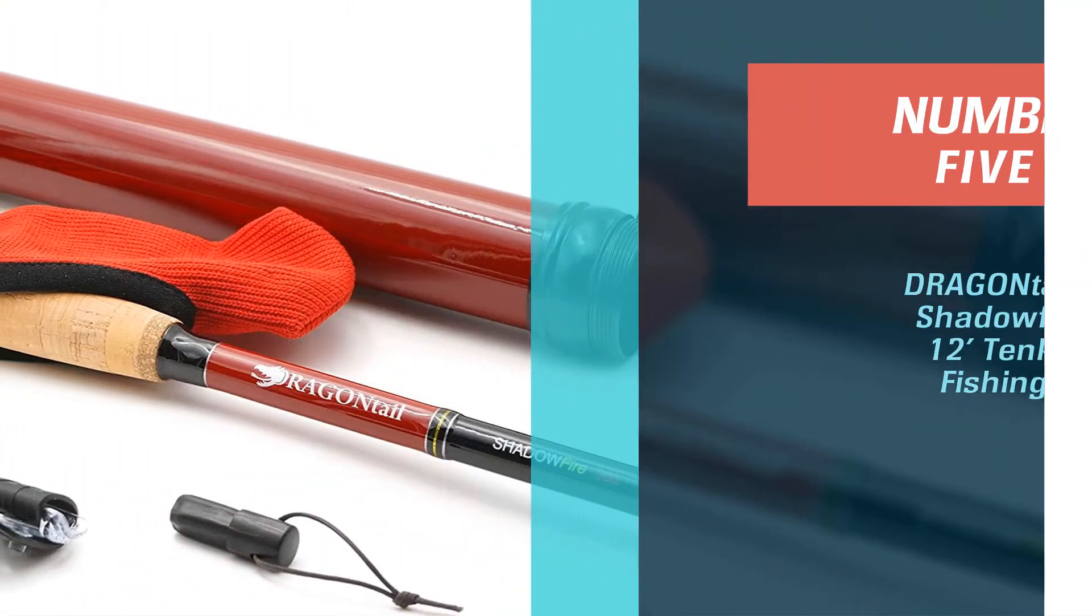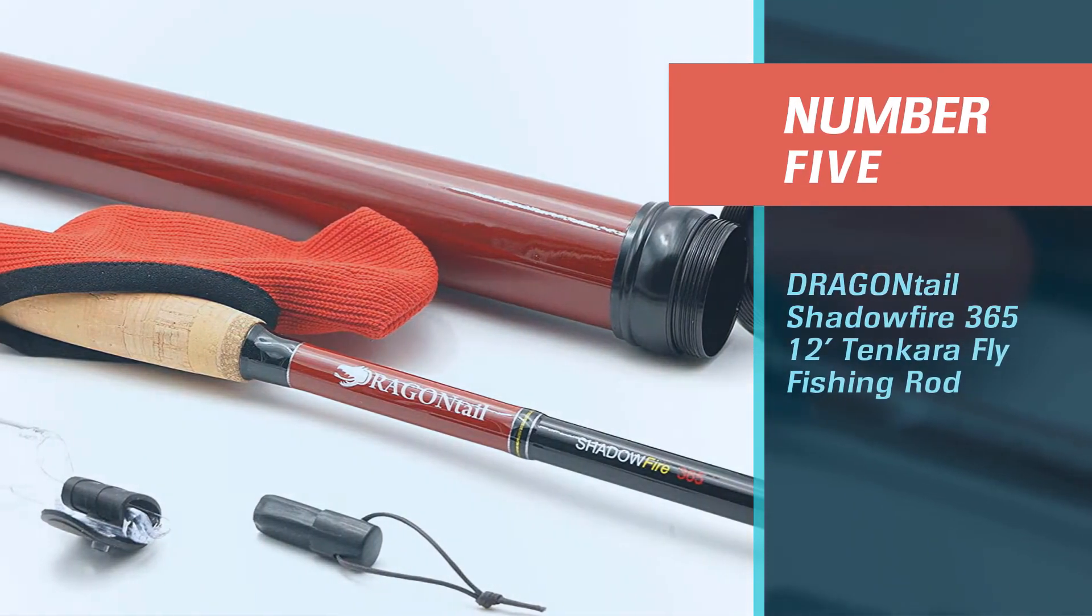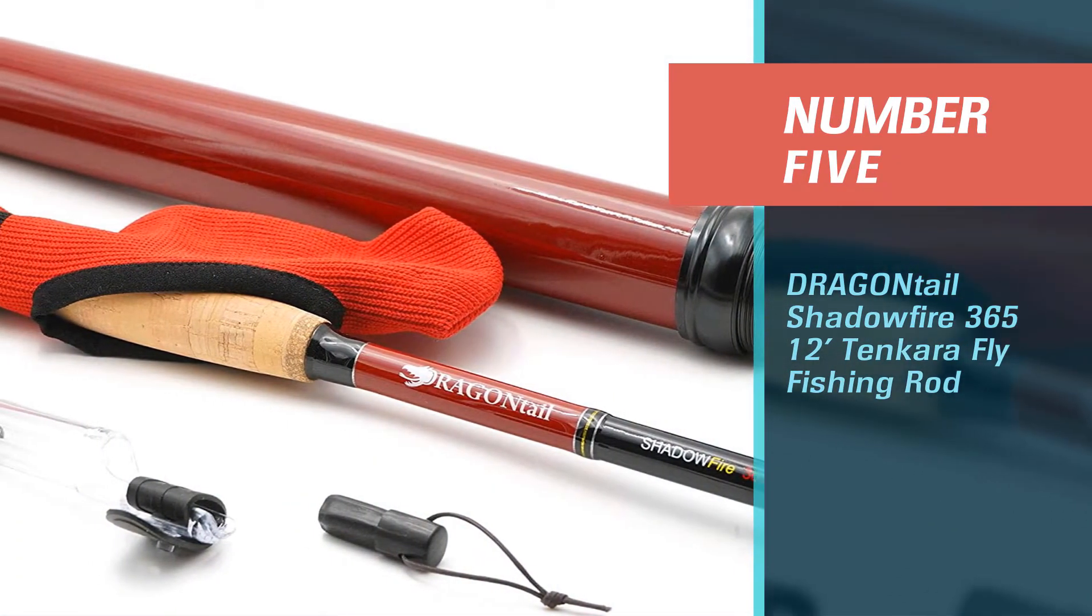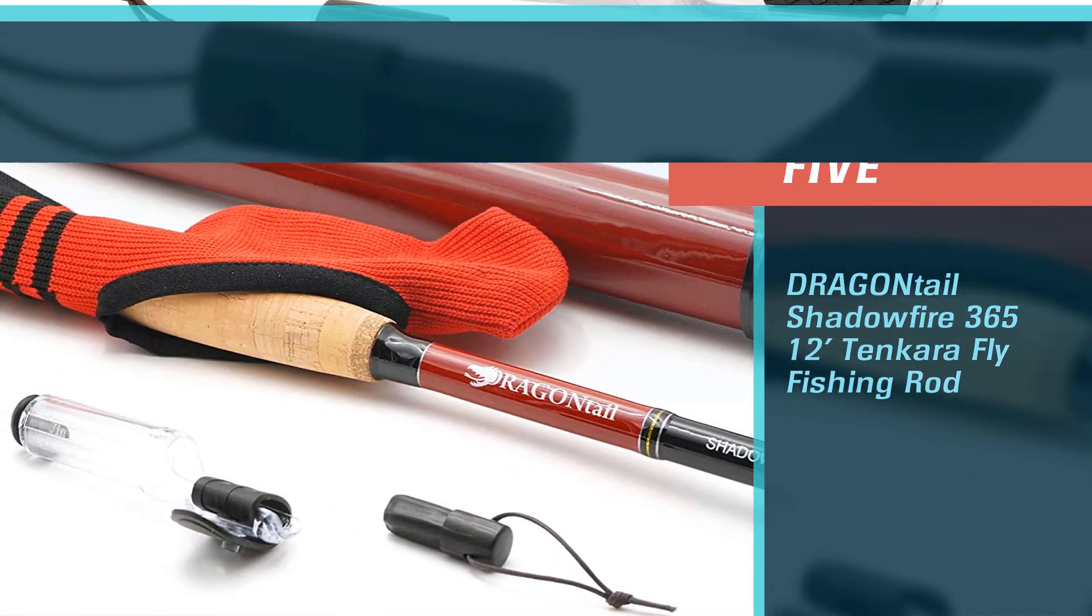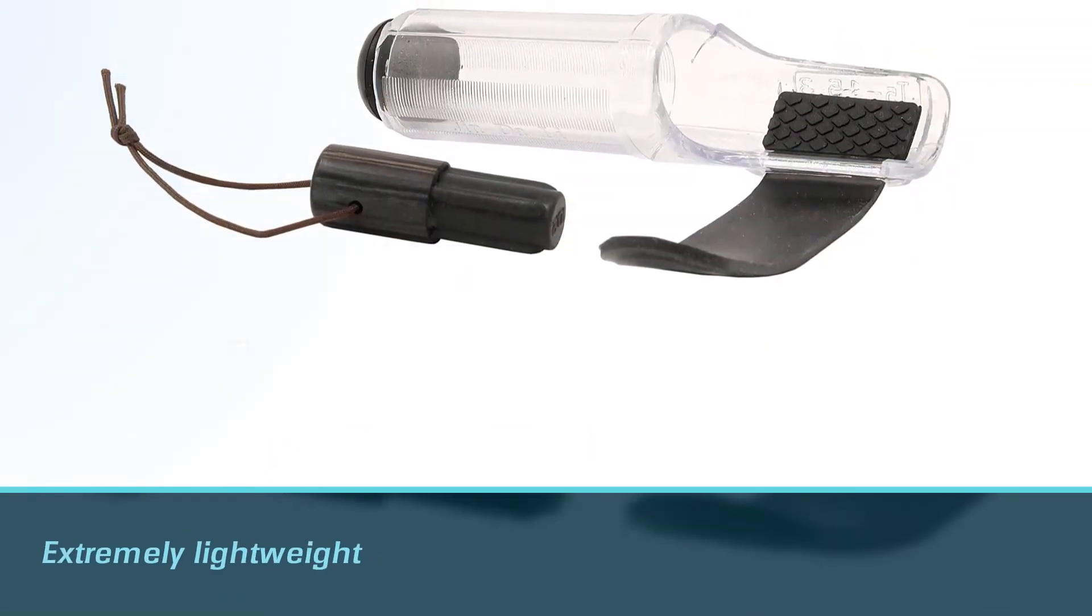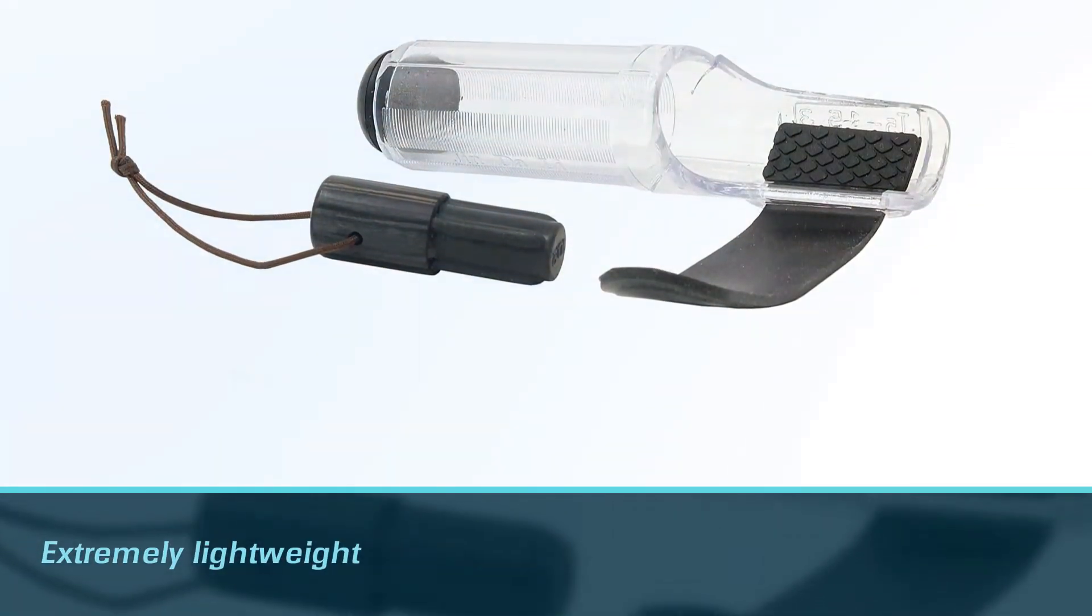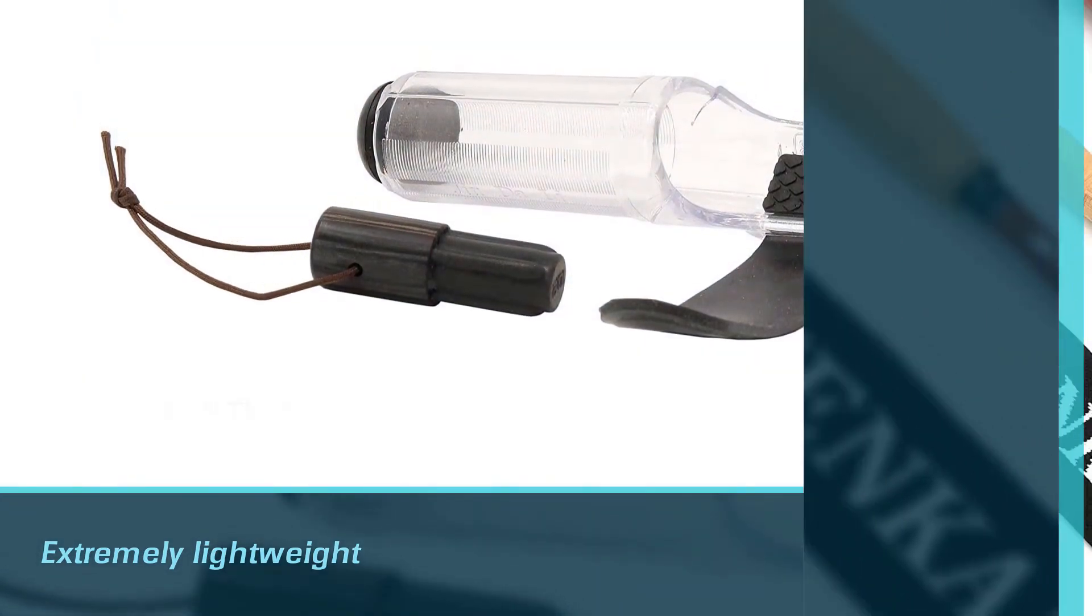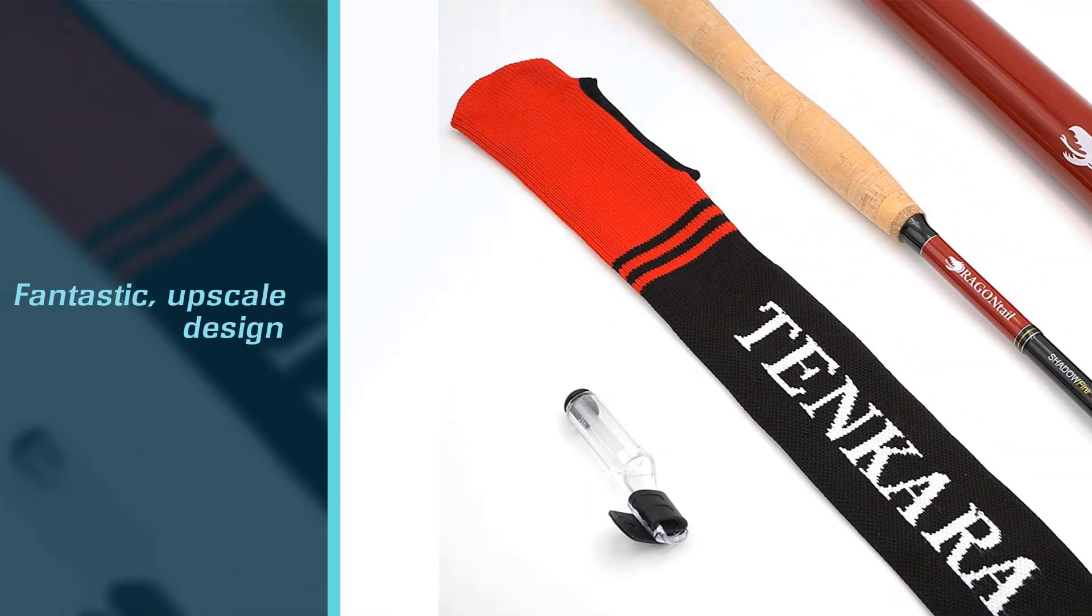Number 5. DRA Geo Entail Shadowfire 365 12-foot Tenkara Fly Fishing Rod. The DRA Geo Entail Shadowfire Tenkara is an extremely lightweight, compact backpacking fishing rod that would be perfect for a backpacking trip.